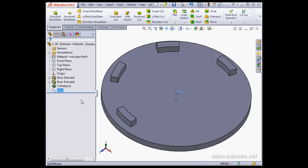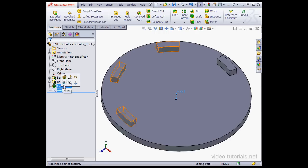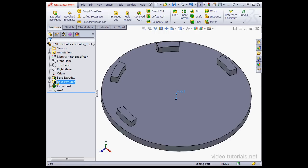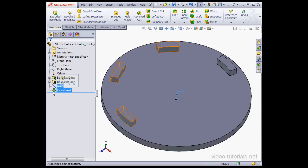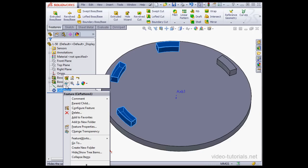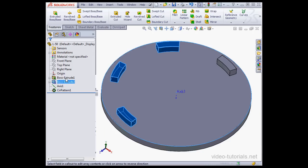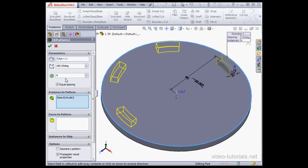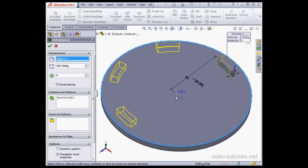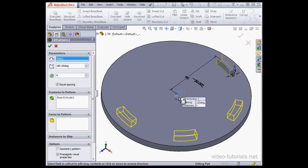Now, in order for me to use this axis, it needs to appear in my tree before the circular pattern. Let's drag it up and drop it right on top of the circular pattern. Now, let's right-click, open the circular pattern for editing, and select the axis. Let's click OK.